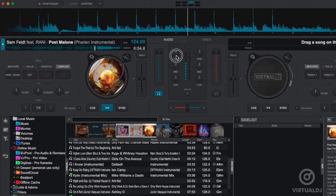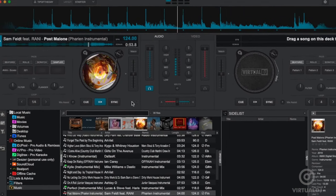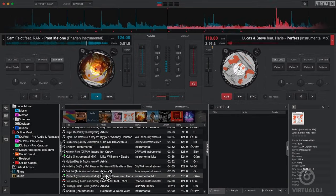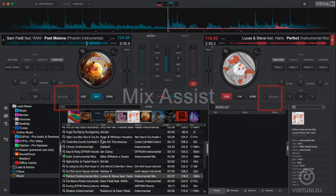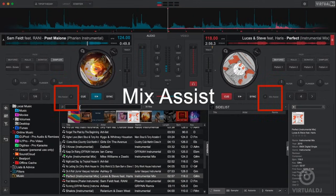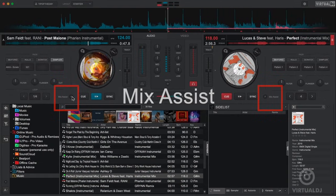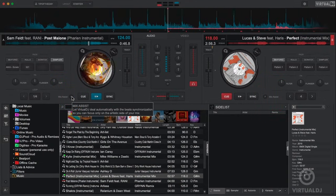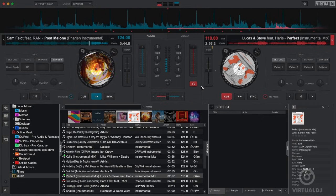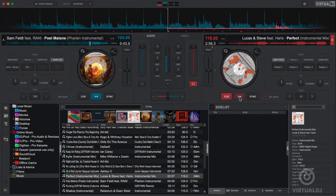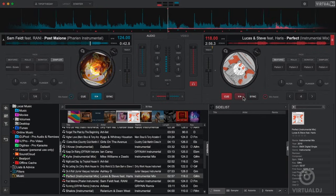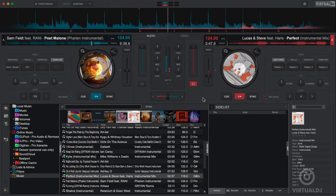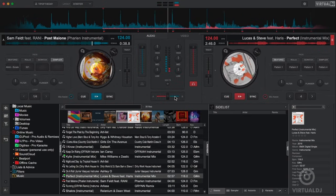Two special controls to note are the mix assist and the mix effects buttons. These features allow you to perform flawless mixes with little effort. After loading your next track into the other deck click on the mix assist button in either deck and Virtual DJ will sync and start playback for you on the proper beat position.